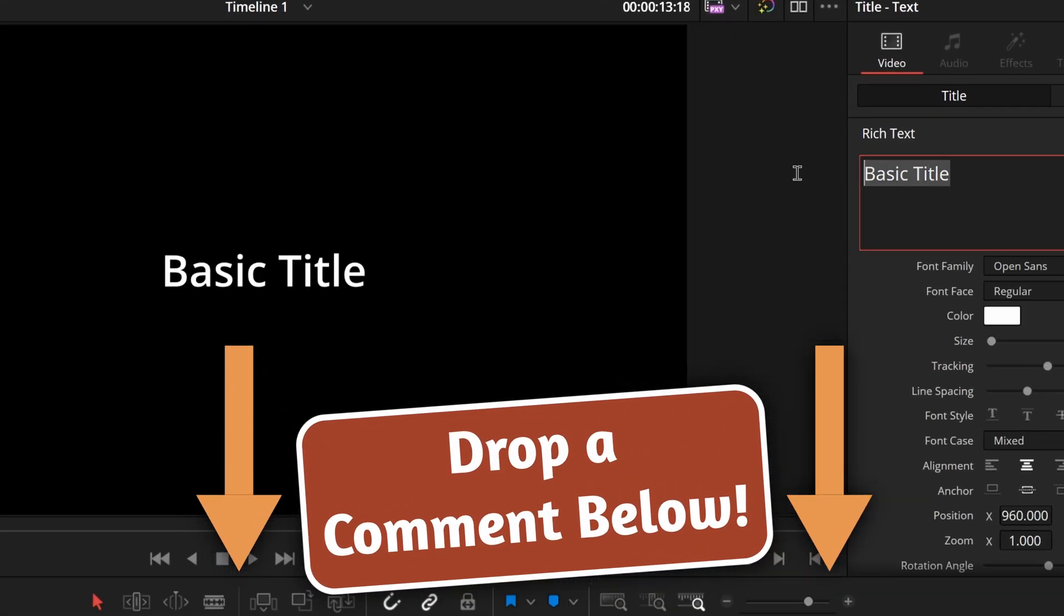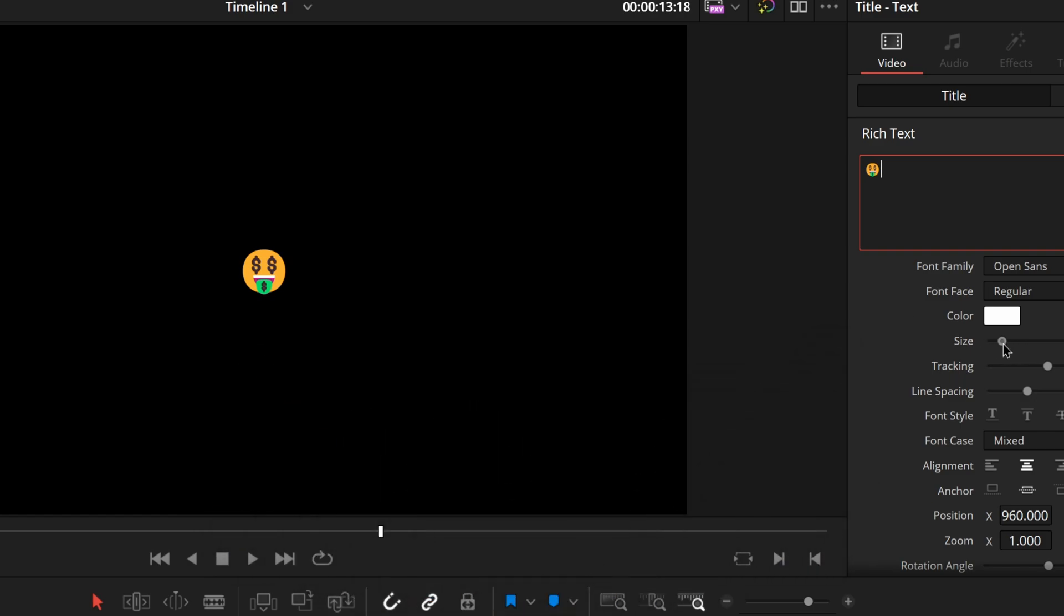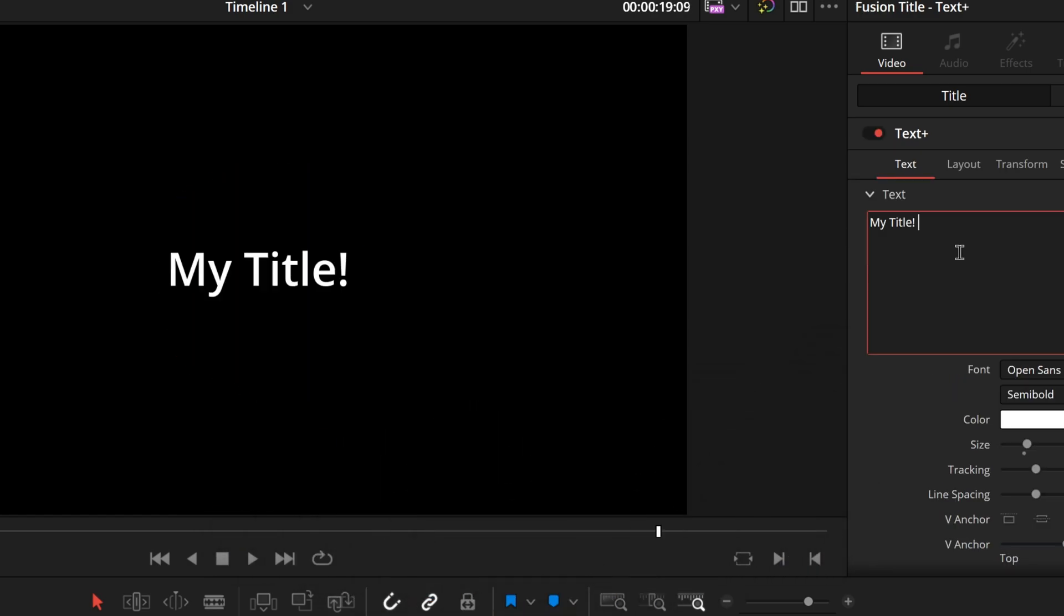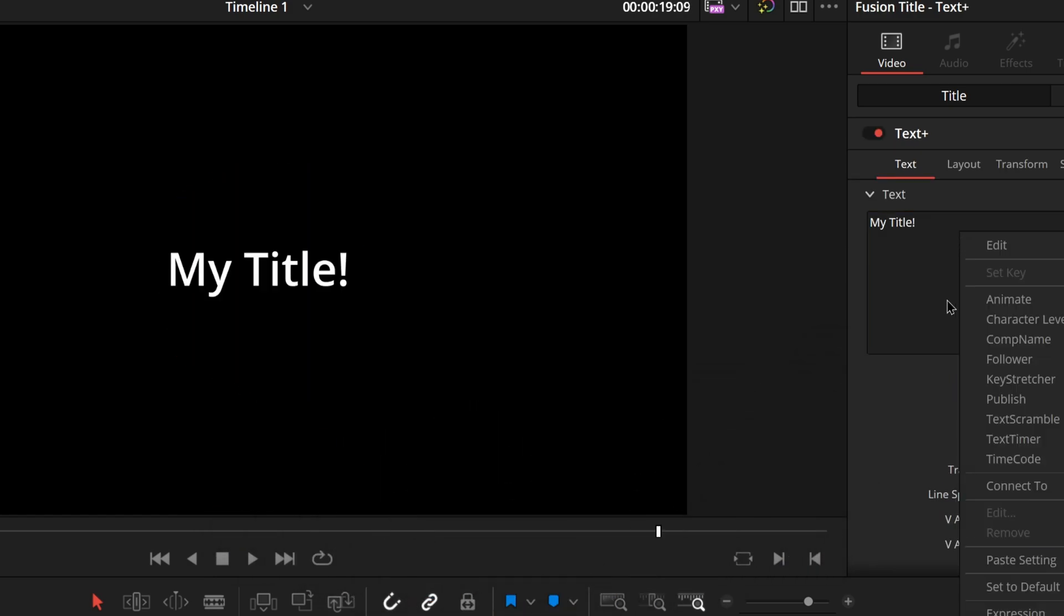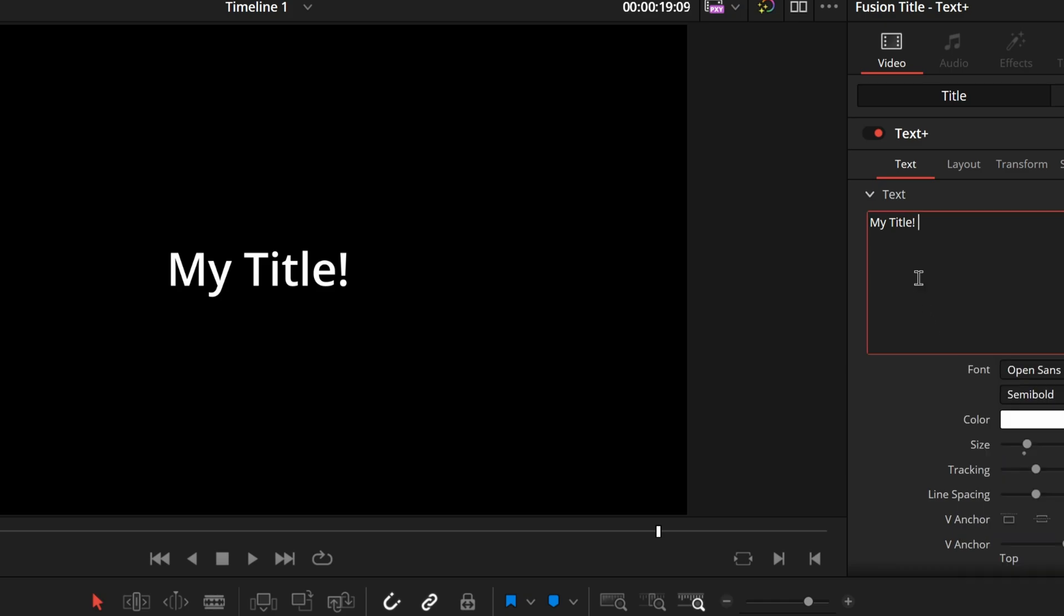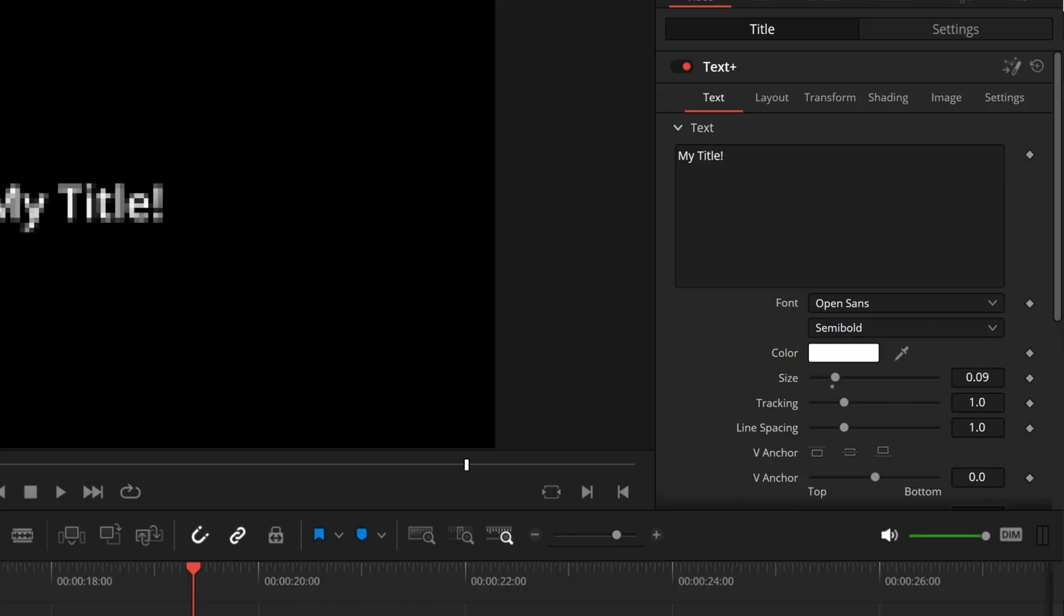To quickly summarize the difference, if you want special characters like emojis, then use the regular text effect, but you won't be able to go into fusion with it. If you want to go into fusion and you don't really care about emojis, then use the text plus node.